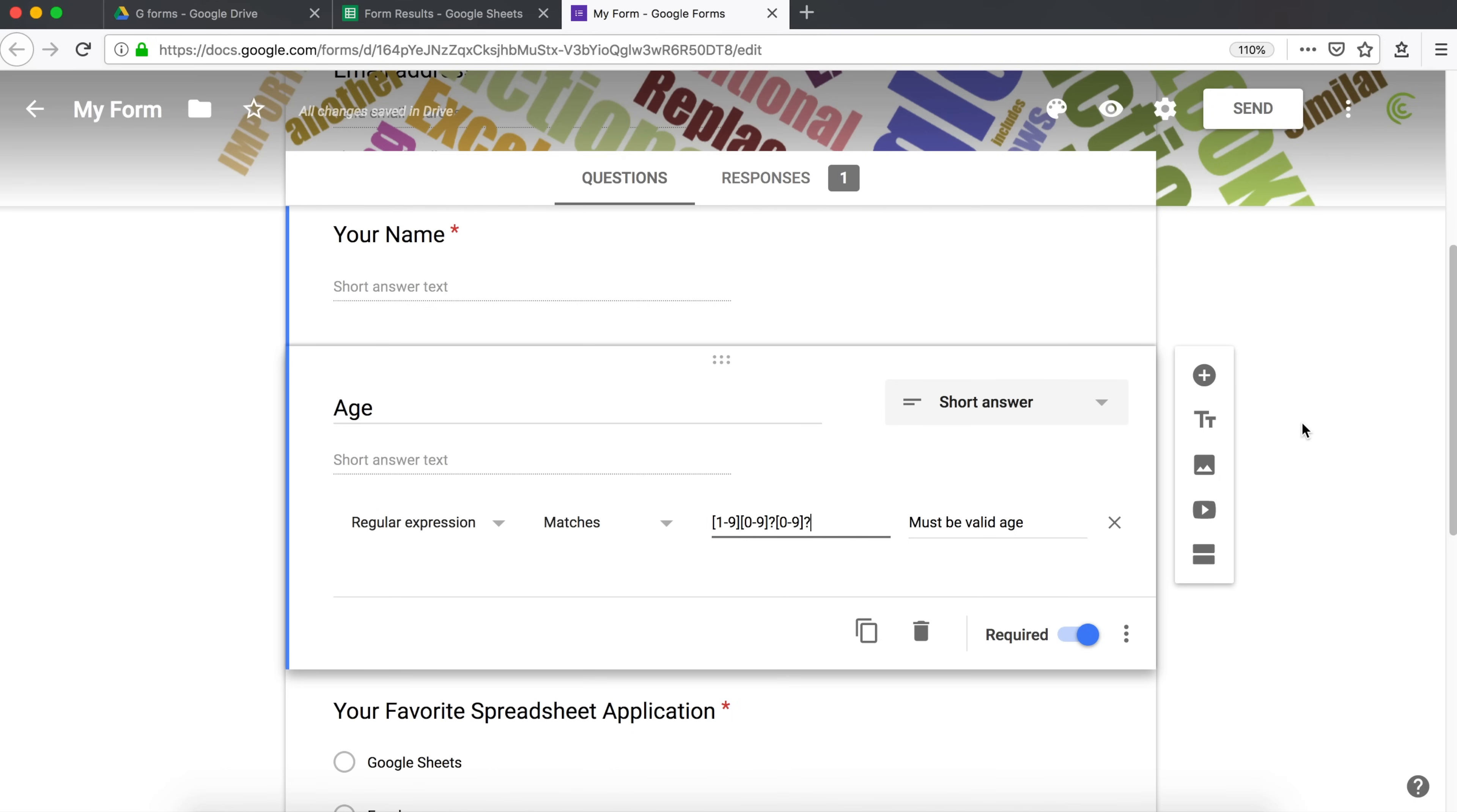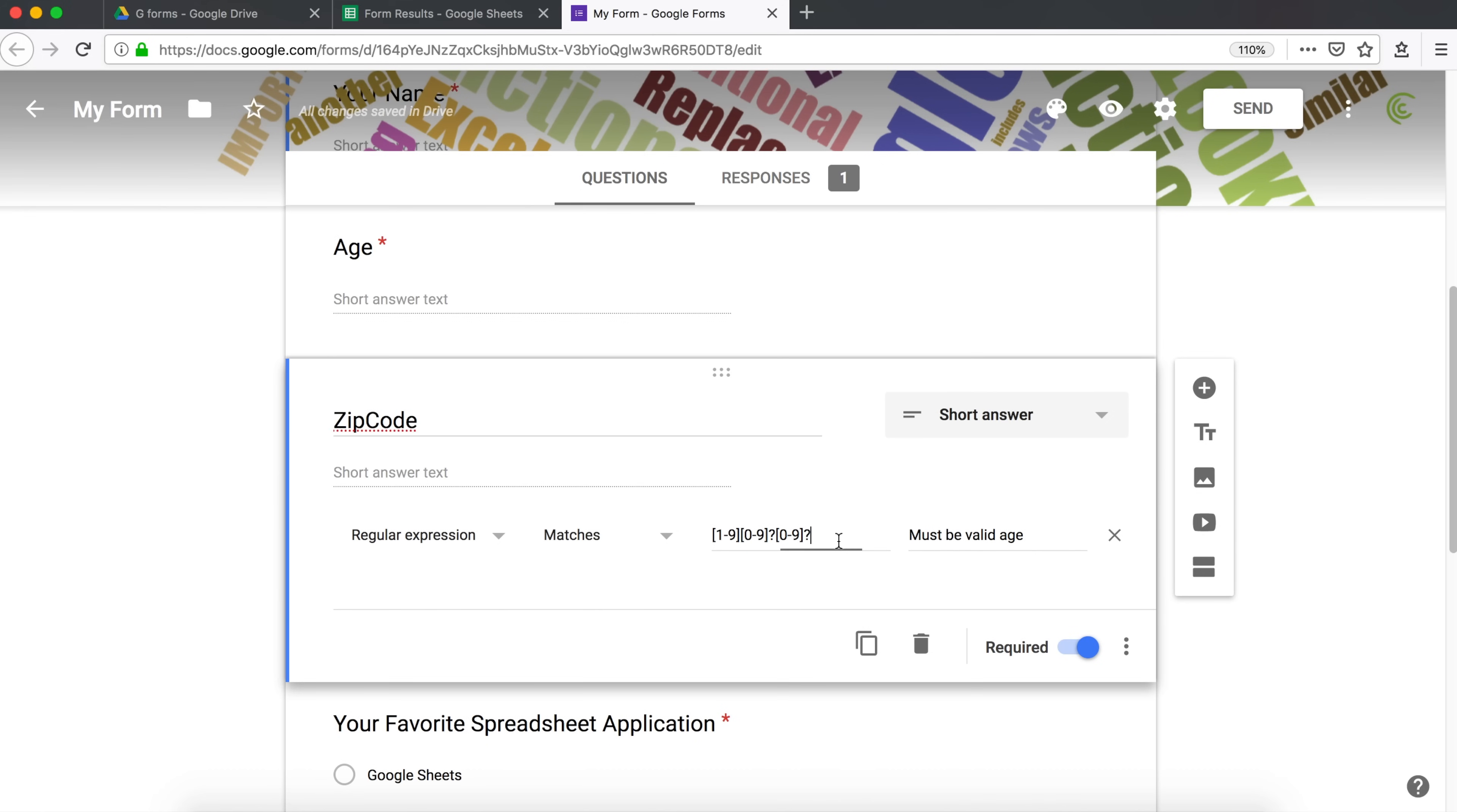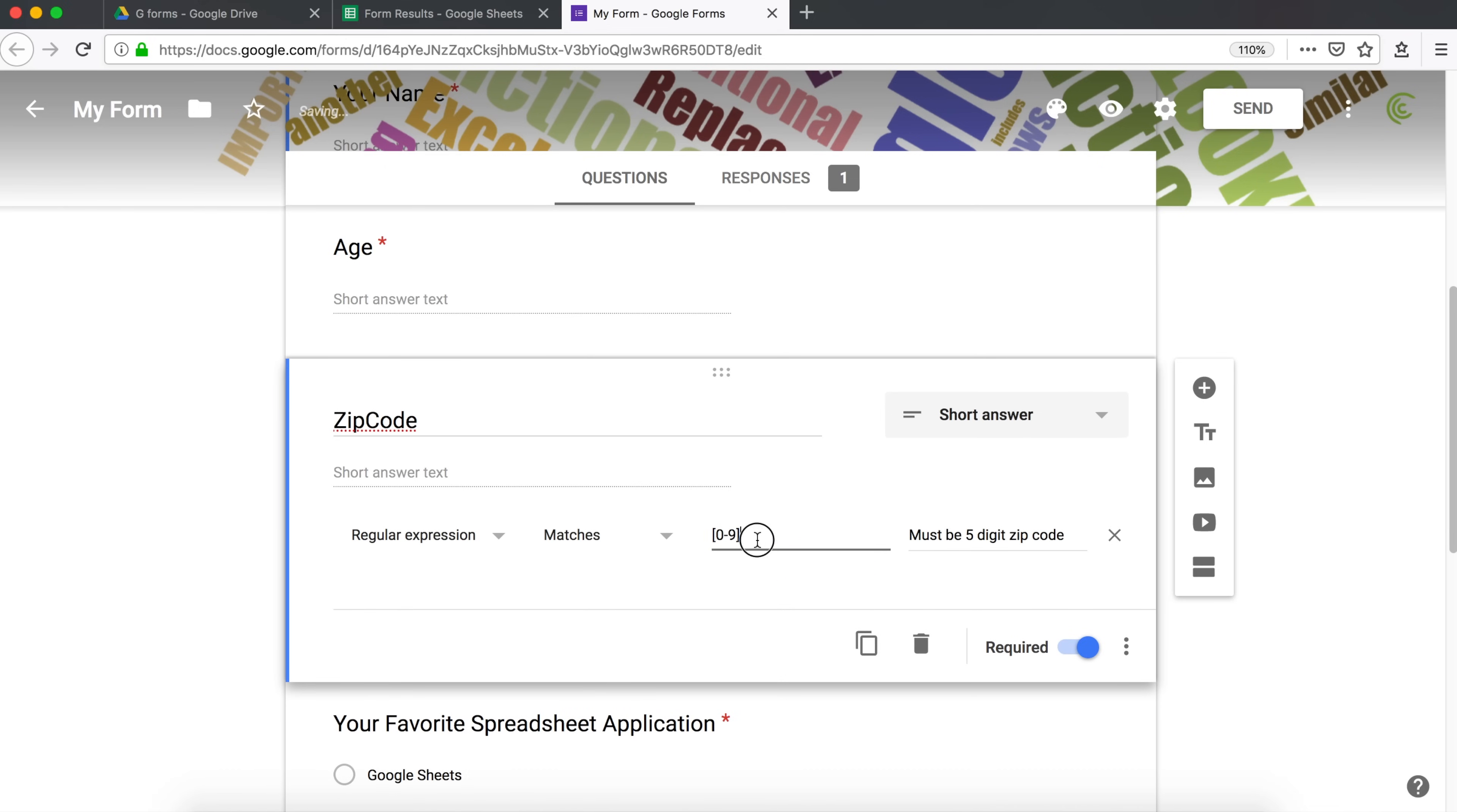So we could also ask people to enter a zip code. So if I copy this, zip code, let's say it's a five-digit zip code. And here, what we could do, we could do 0 to 9, 0 to 9, and we would do this five times.